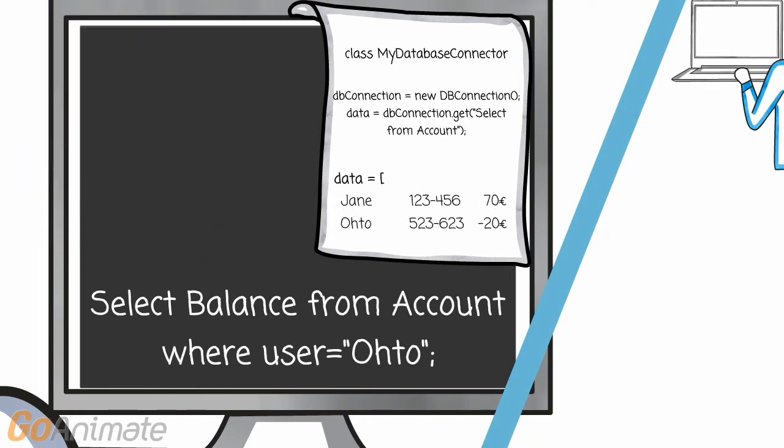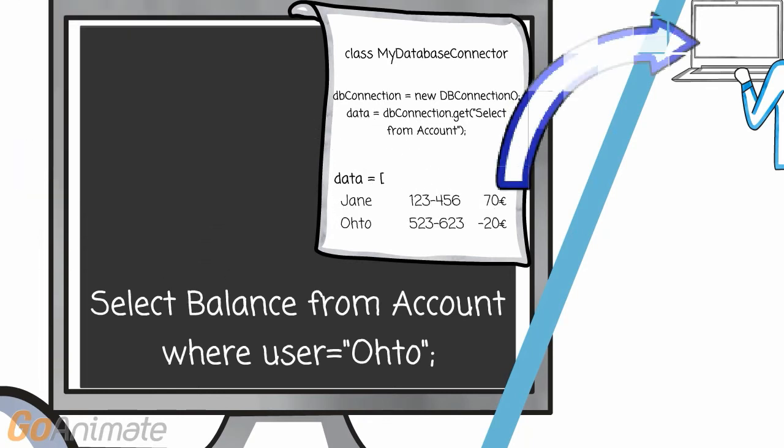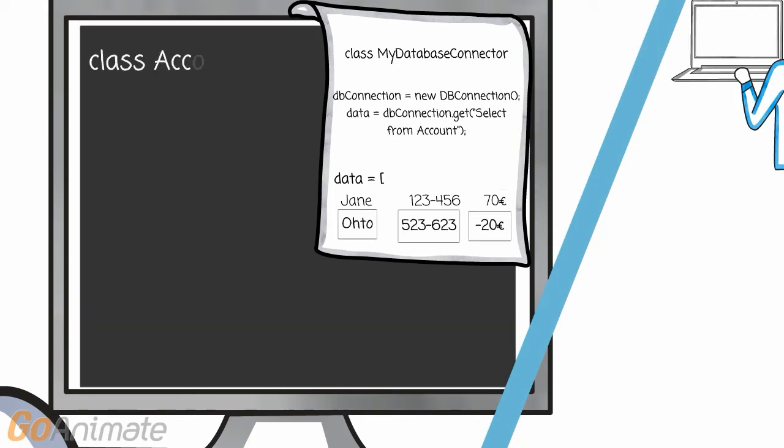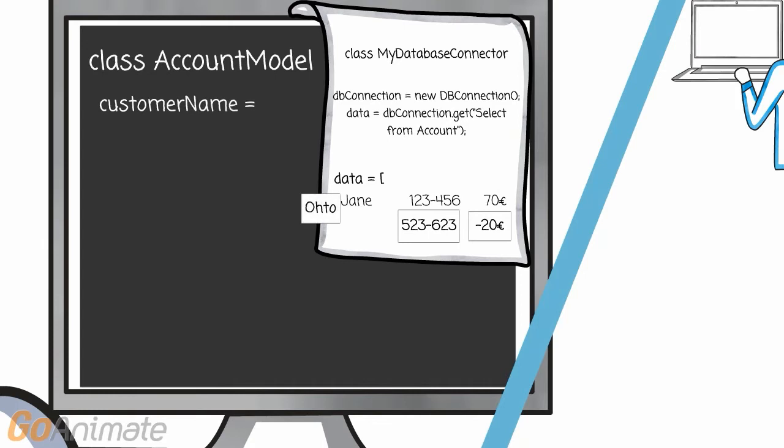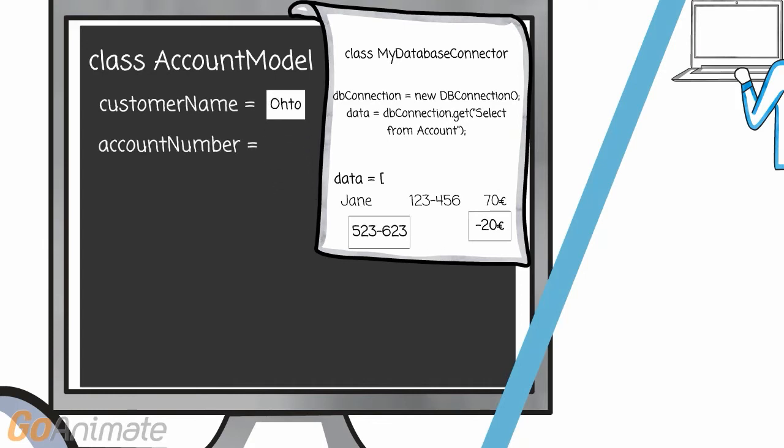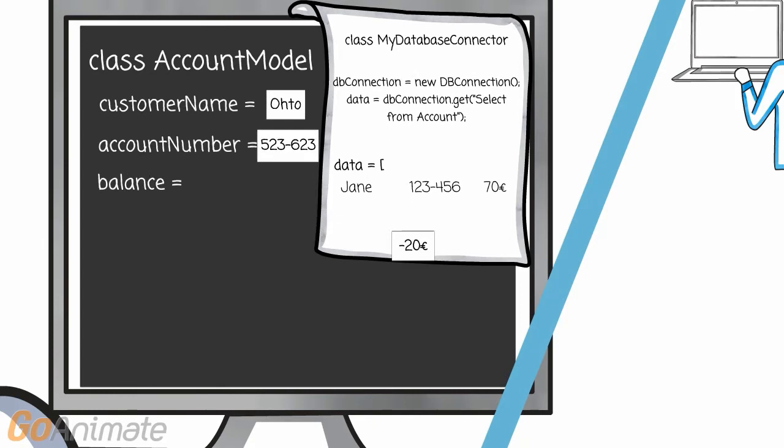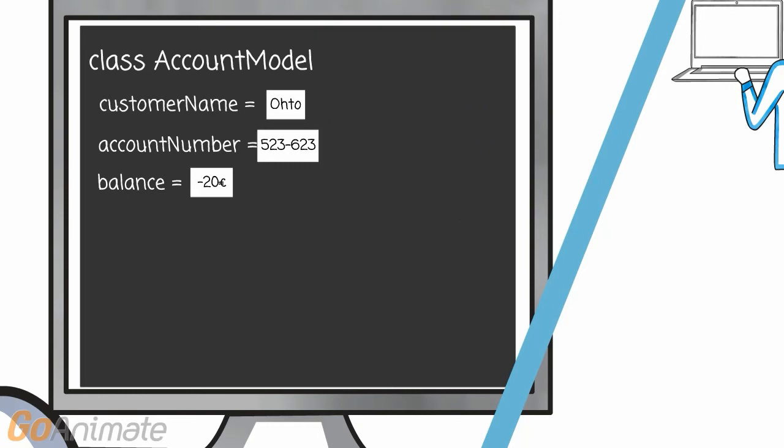Now we still need to bring this data to the HTML page. One typical way of working with the data is using so-called model objects. The models are used for passing on the data to the view.